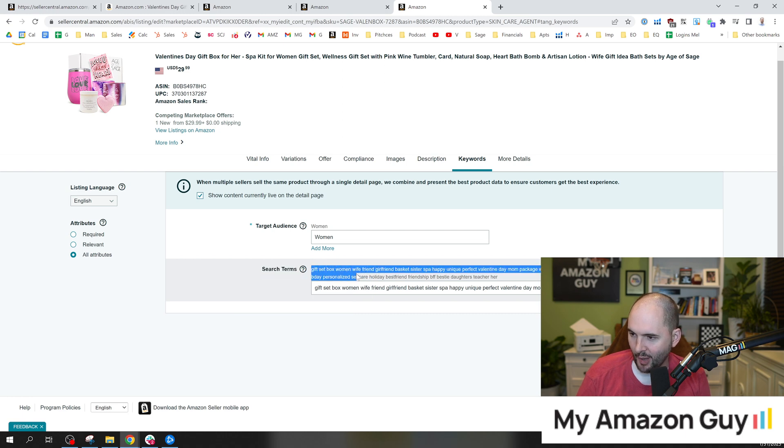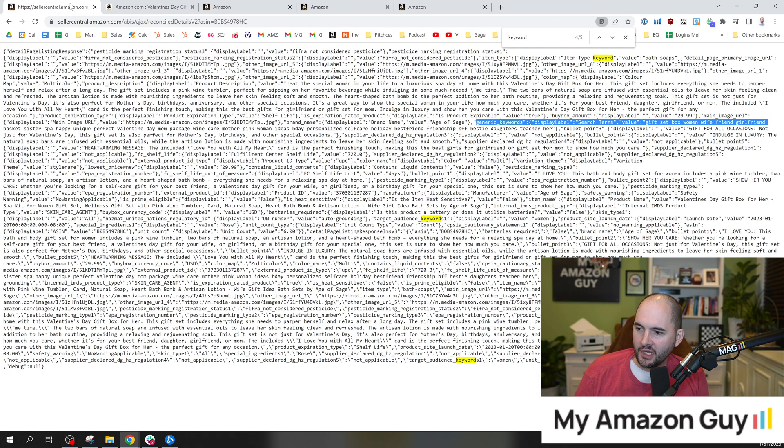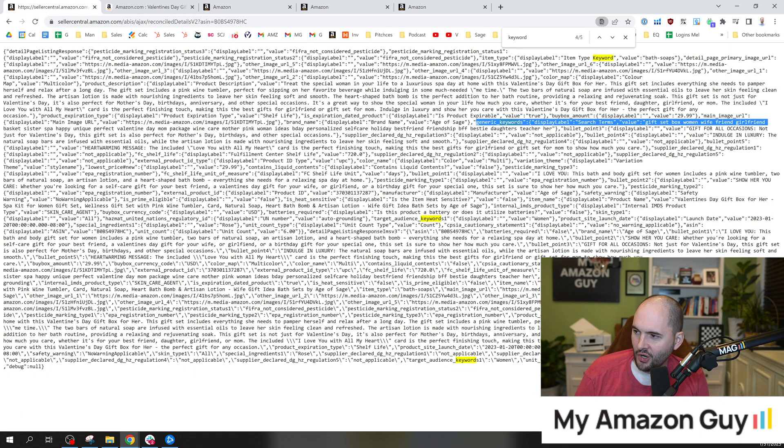Gift, set, box, woman, wife, friend, girlfriend. Boom. Right there. There's the proof. Here it is in the code. There it is on the backend of my search term.